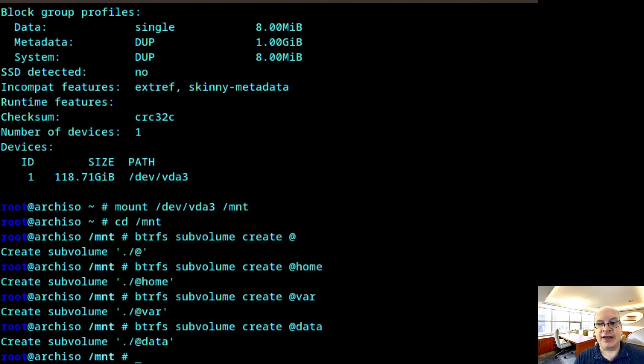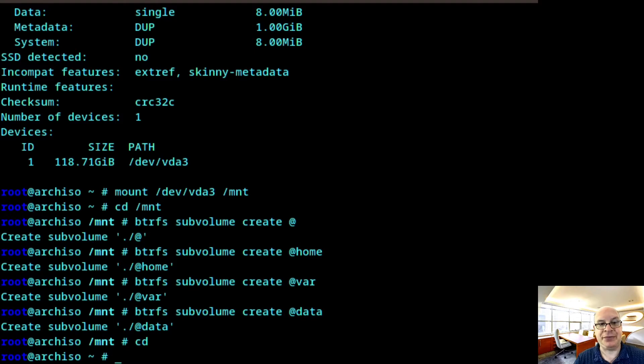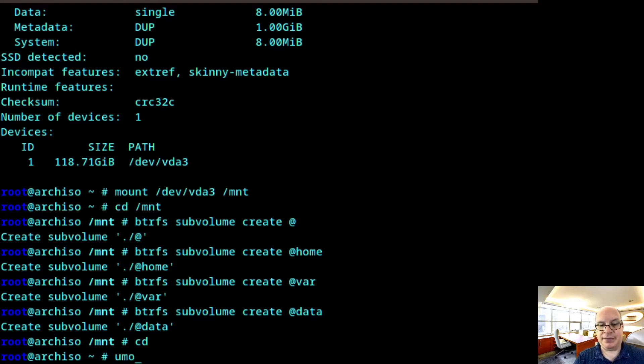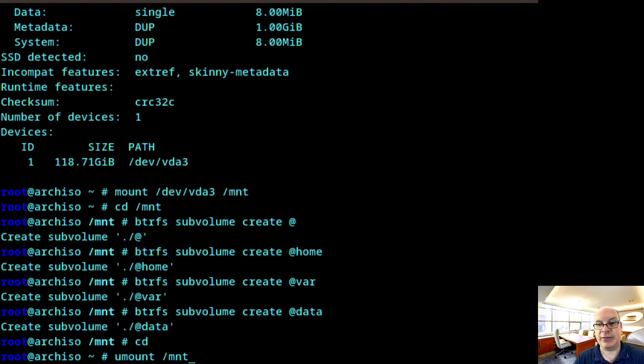So moving right along. Let us move back to the home directory by typing cd and hit enter. And let's unmount this BTRFS file system since we'd like to remount the subvolumes with certain options that I will demonstrate shortly. Umount /mnt.